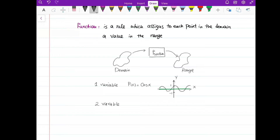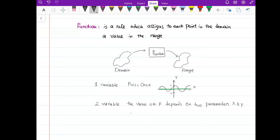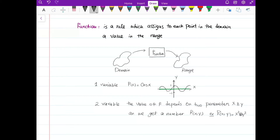When we have two variables, the value of f depends on two parameters x and y, and we get a number. So we have f(x, y) = x² + y², which is a function of two variables.